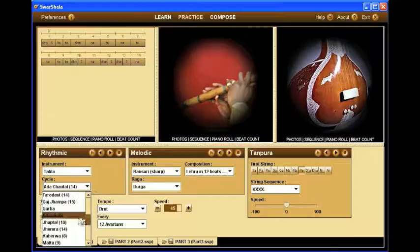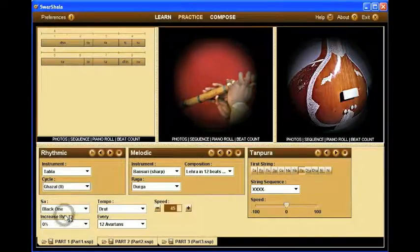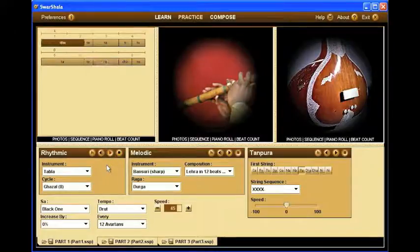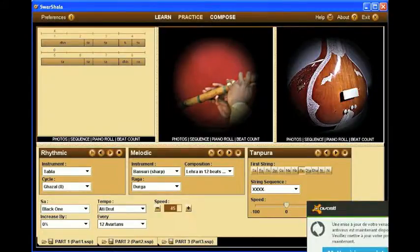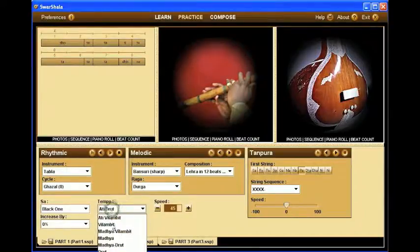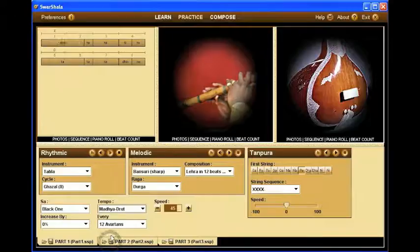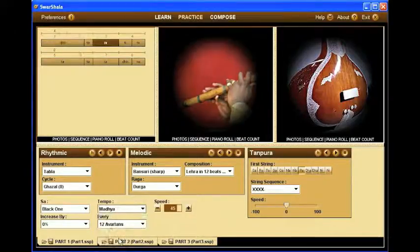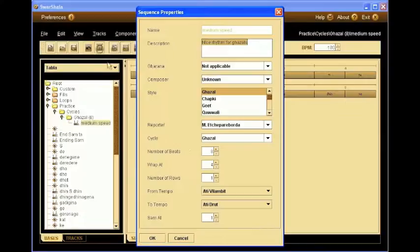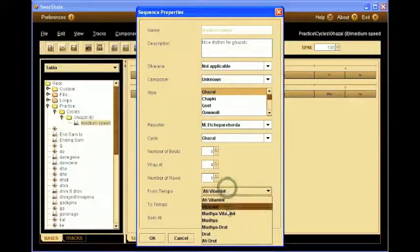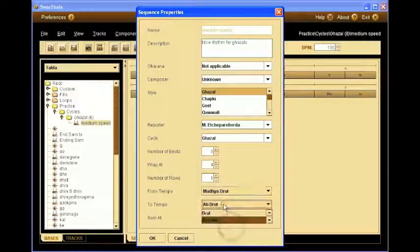And here we scroll and we'll find our Ghazal rhythm. We can see the sequences there. We can try another tempo — a slower one. That may be a bit too slow for it. So now we have a pretty clear idea of what tempos the sequence should appear in. We go back to our sequence properties, and then we can set the tempo range we want the sequence to appear.